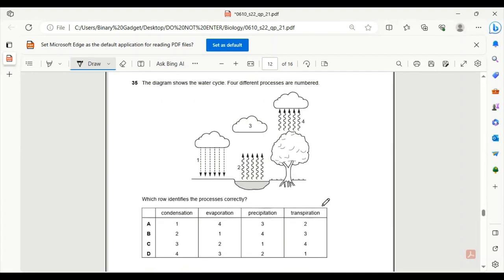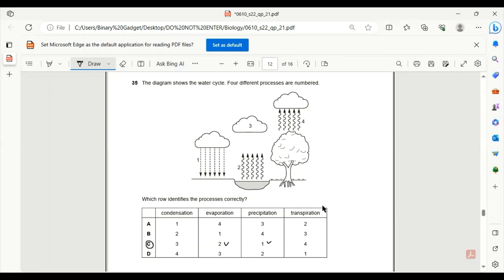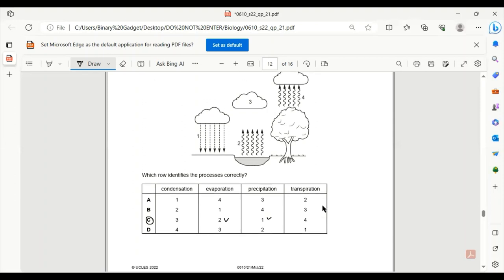Number 35. The diagram shows the water cycle. Four different processes are numbered. One is definitely rain, also known as precipitation. So C might be correct. Yes, C is the only correct answer. Two is clearly evaporation, converting water into water vapor that is reaching the clouds. Condensation is happening at three in the clouds. And in four, transpiration is occurring as the arrows pointed from the trees to the clouds, where water vapor is being carried away.